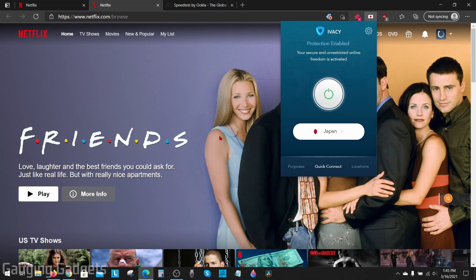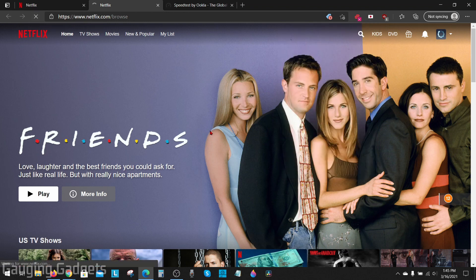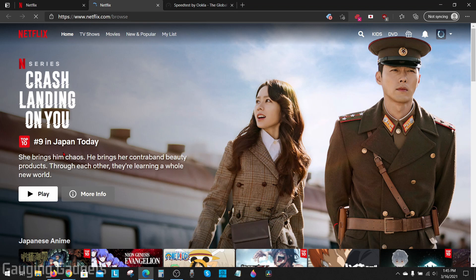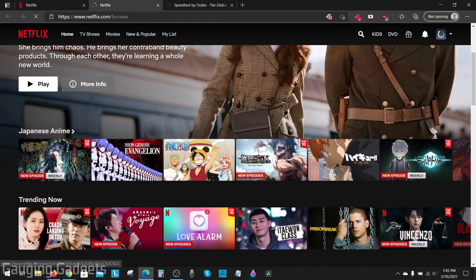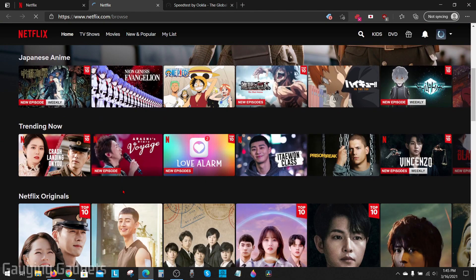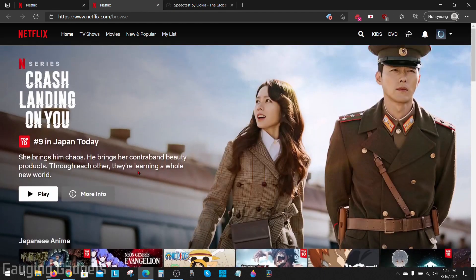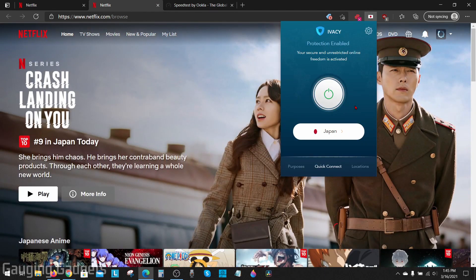So if I select Japan and then refresh Netflix, as you can see, Netflix thinks I am in Japan right now. I can see anime and all these different things that are available on the Japanese version of Netflix. This app is very easy to use — you can turn it off whenever you want and turn it on whenever you need to.